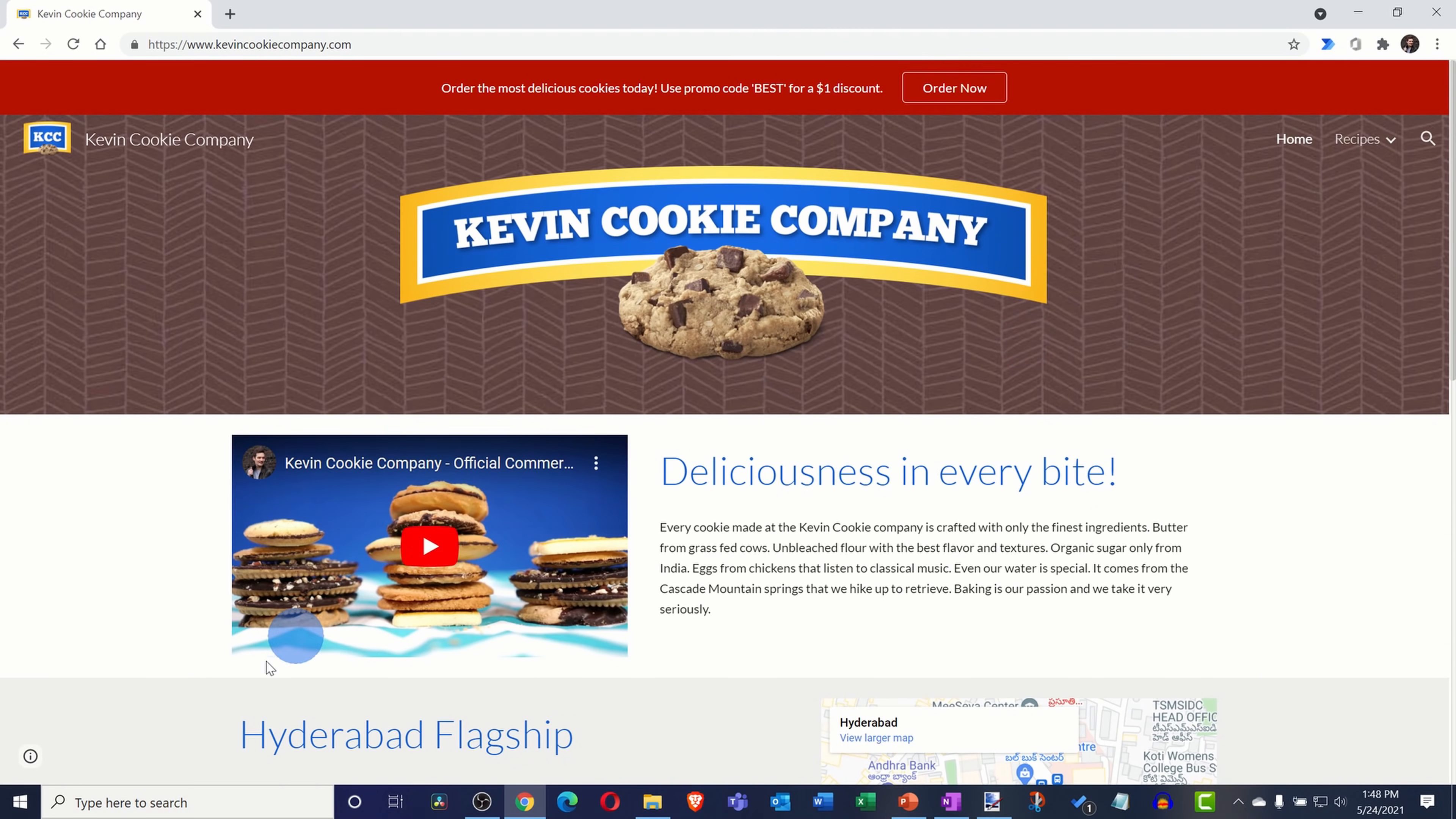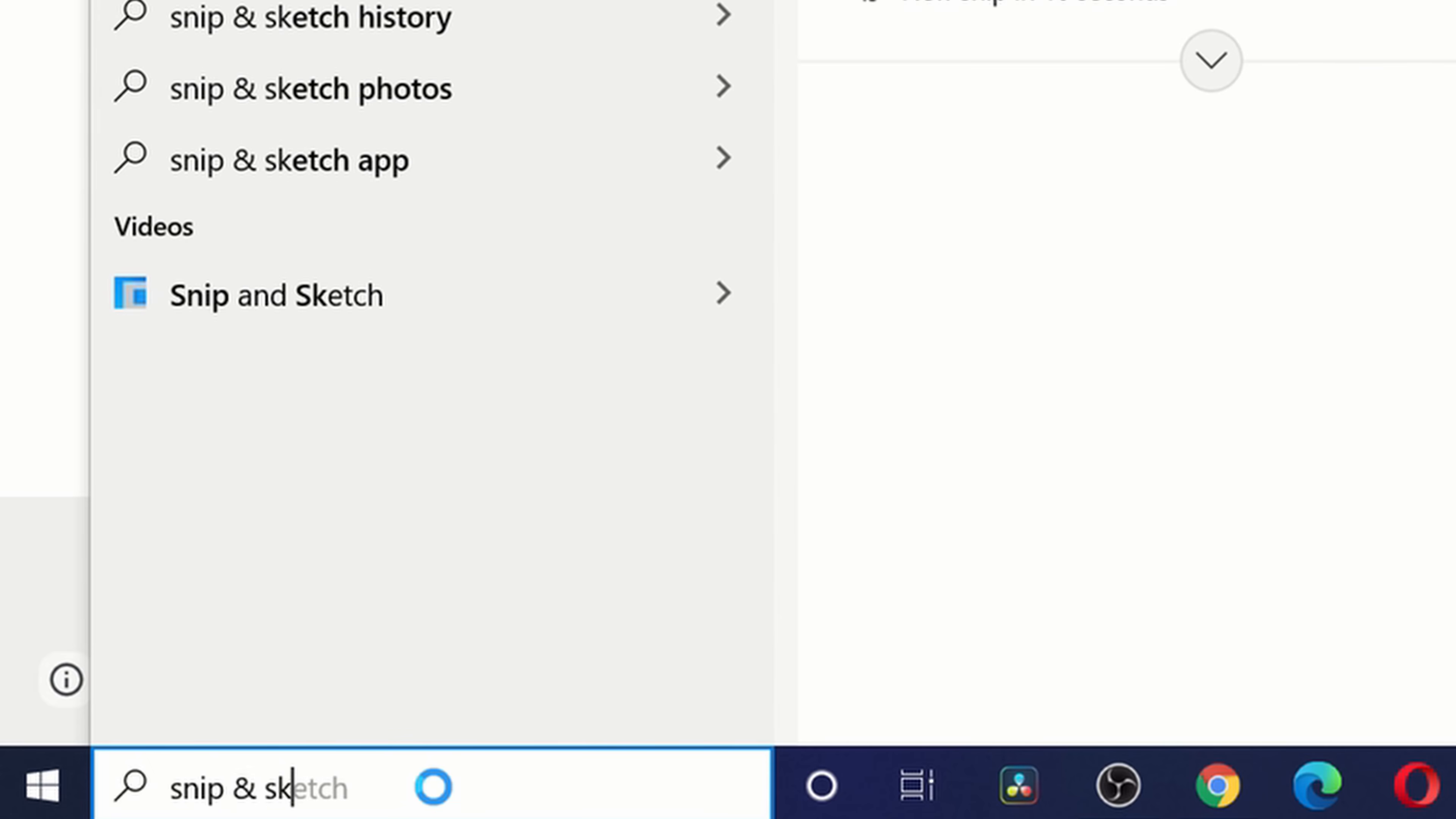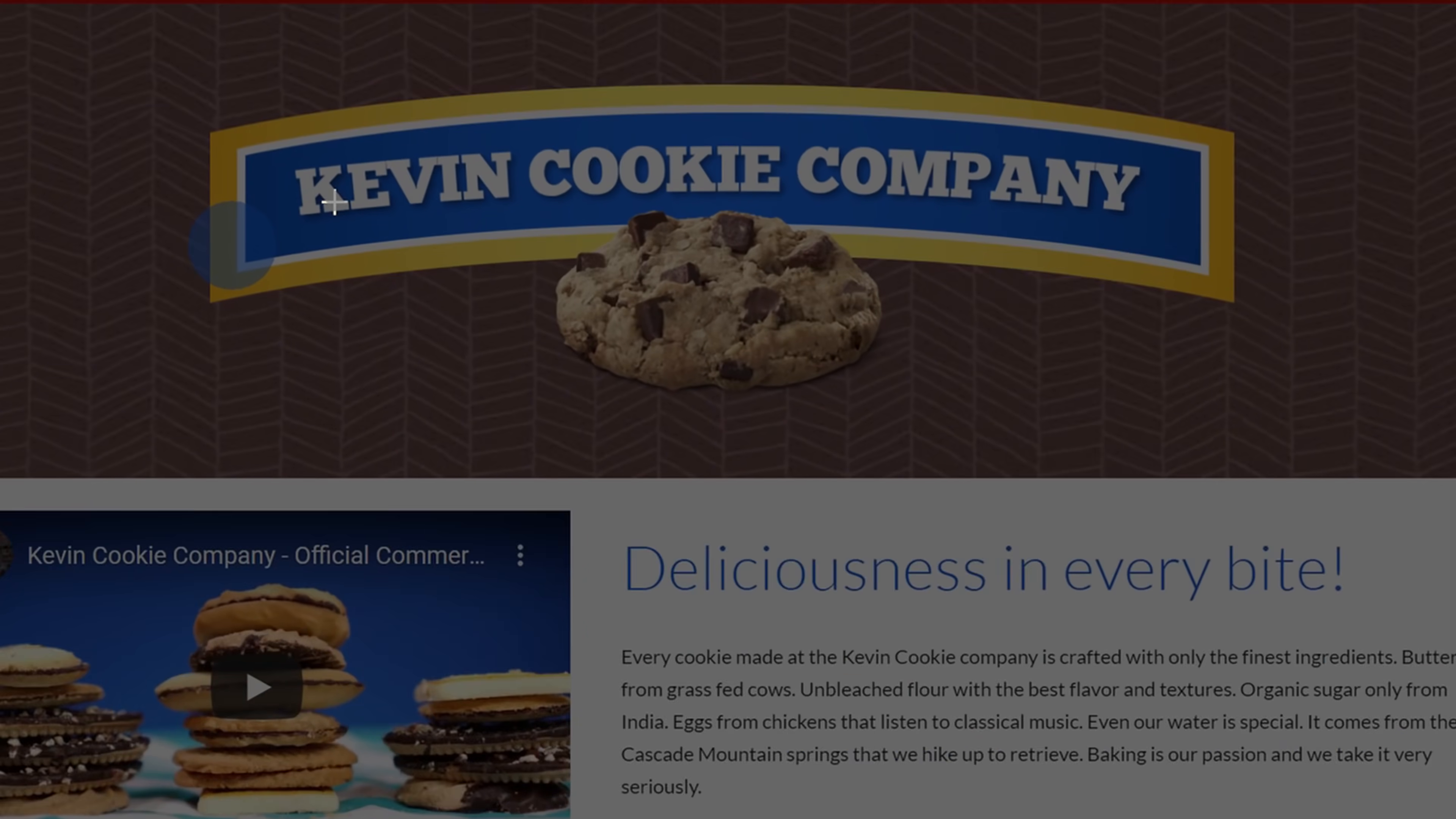Alternatively, you can also go down to your taskbar and simply type in Snip and Sketch, and here you'll see it as the best match. When you click on this, this opens up the Snip and Sketch application, and over here I could kick off a new Snip. I'll click on New.